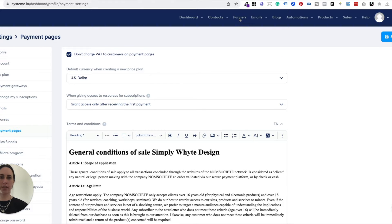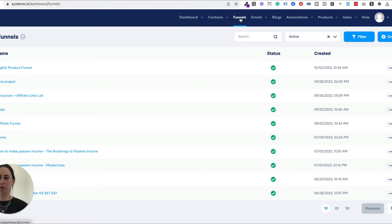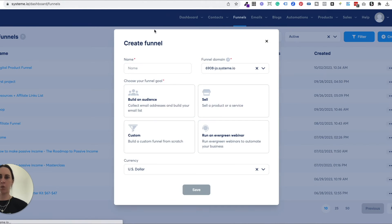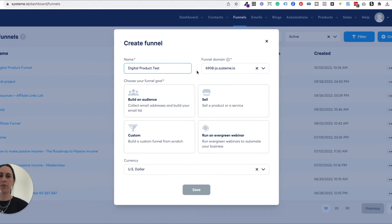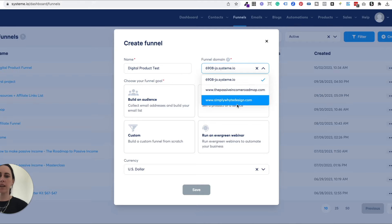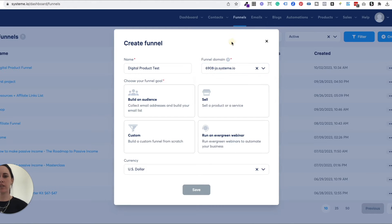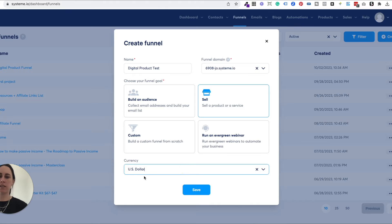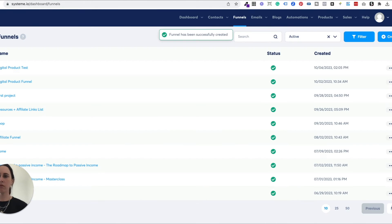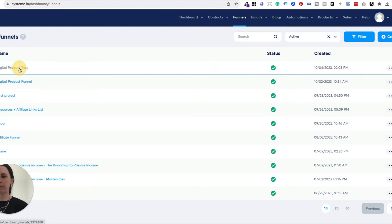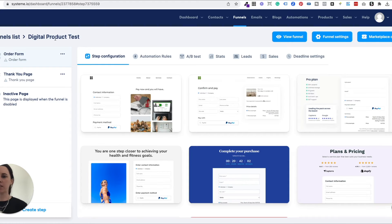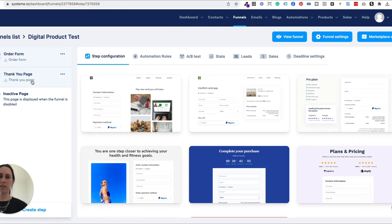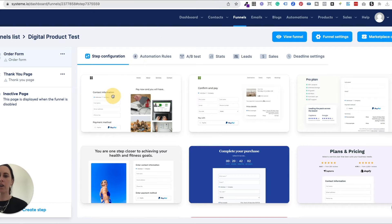So let's get into creating our landing page to actually sell the digital products. I've come over into funnels and I'm going to click create. When you click create, you're going to want to name your funnel or your landing page. So I'm just going to call this digital product test for now. And if you've got some different domain names, you can use them there, or you can just use the standard system.io one, which is free. So you want to sell a product or your service and the currency is US dollars. That's what I like to sell in, so I'm going to hit save.